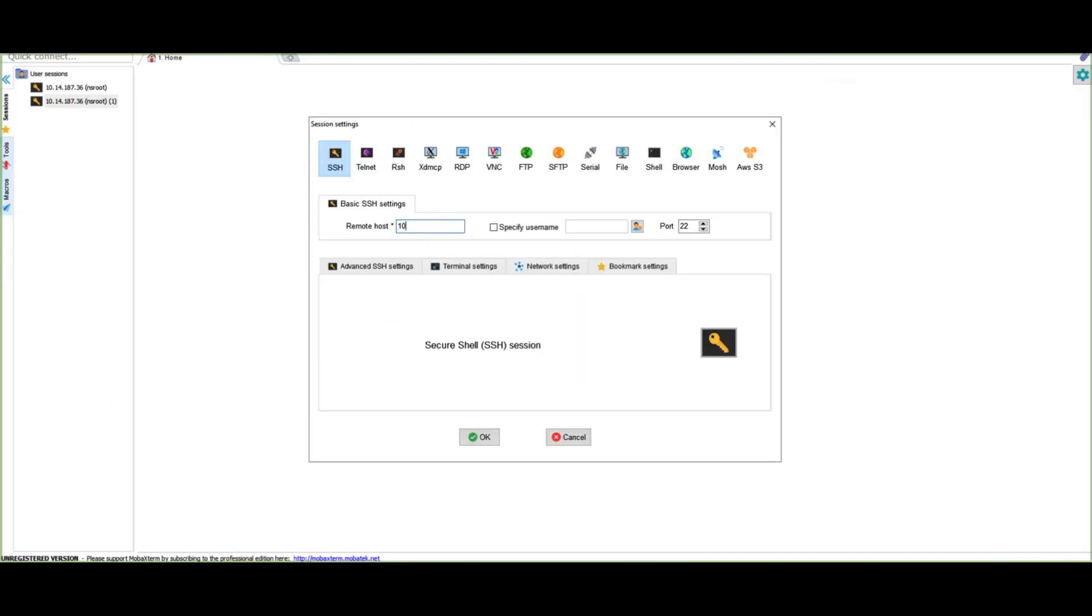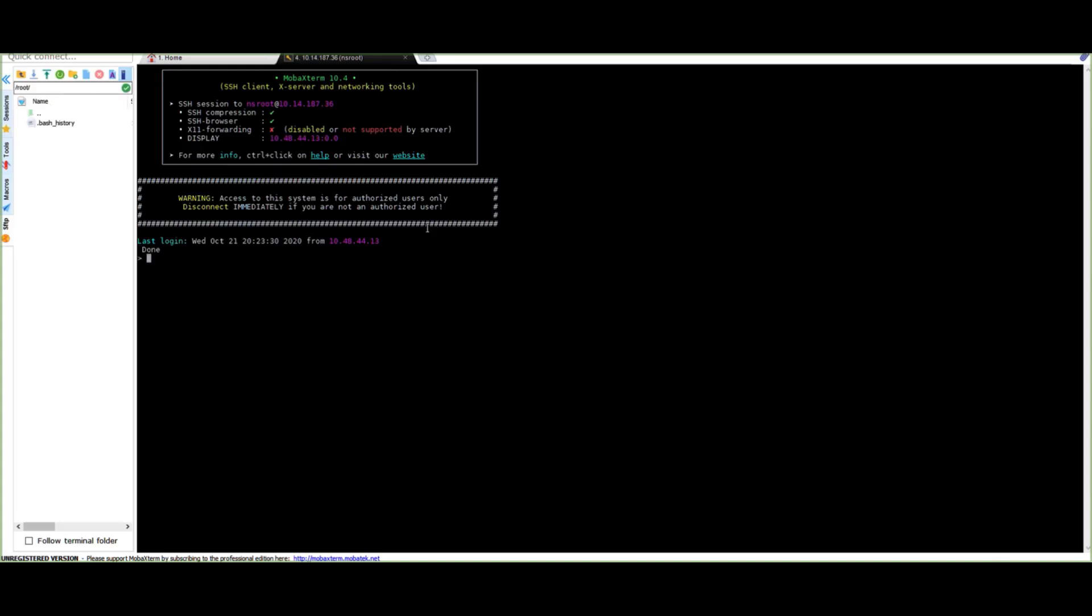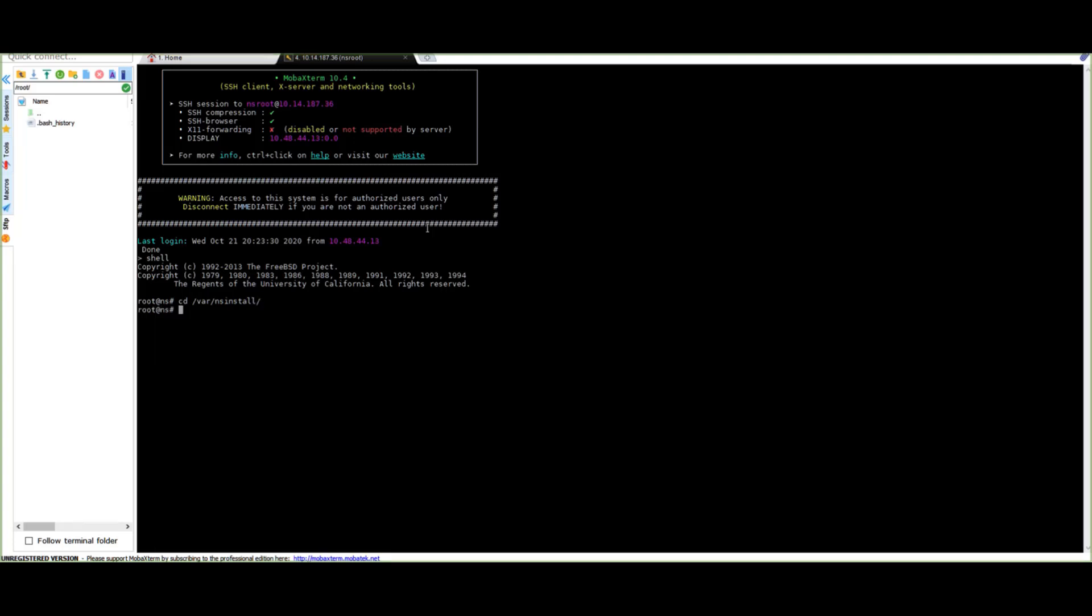Now moving to our terminal application, I'm going to enter the NSIP and my username and password to actually connect to the Citrix ADC CLI. We're going to start by typing in shell to access the Citrix ADC file system. Next, we're going to navigate to cd /var/ns install. And then do a quick ls just to verify the contents.